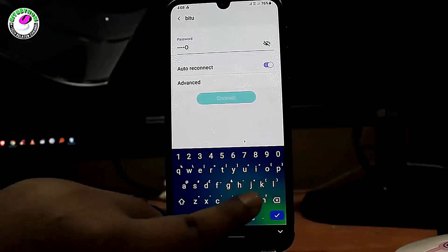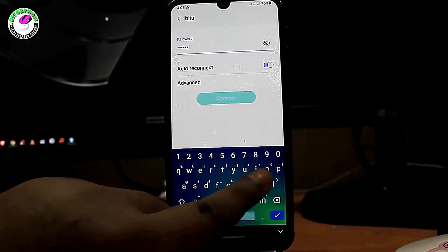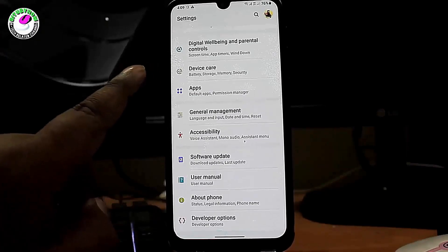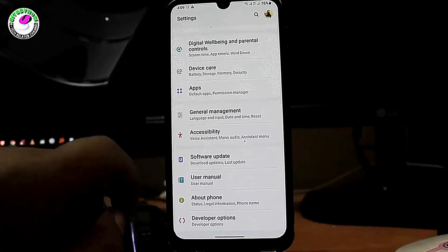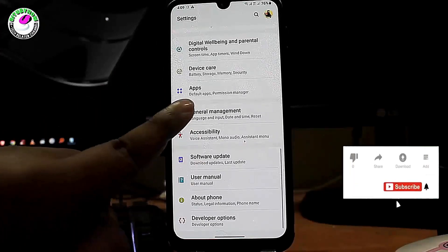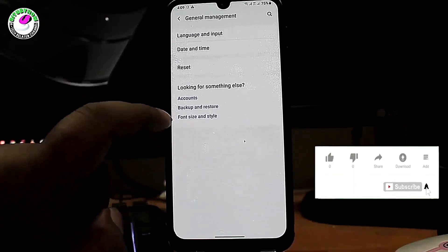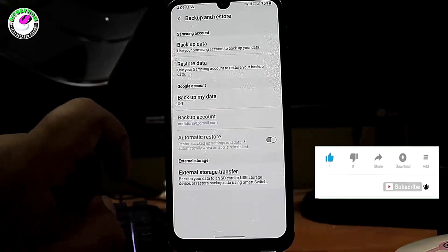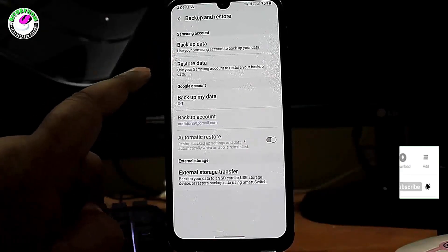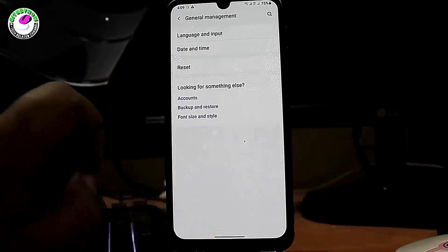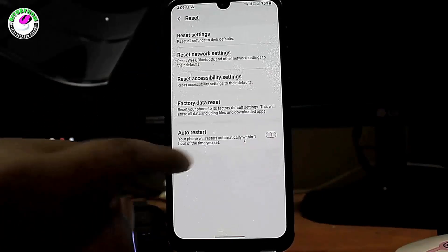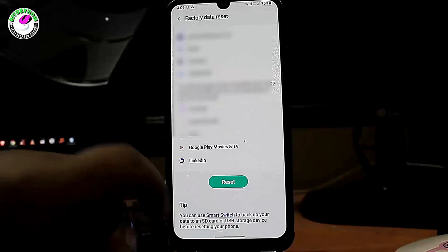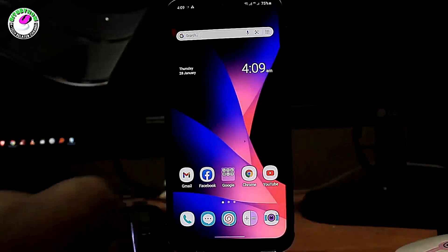If your problem still remains, go ahead with method three — you need to factory reset your phone. Before doing that, make sure you have backed up all your necessary data. After the backup is complete, factory reset your phone. For Samsung Galaxy phones, follow the on-screen instructions. After completing the process, your problem should be fixed. Thanks for watching.